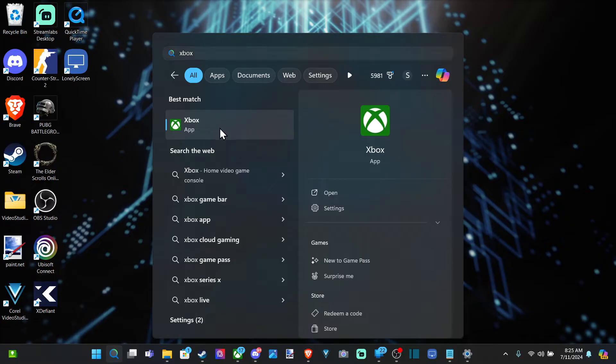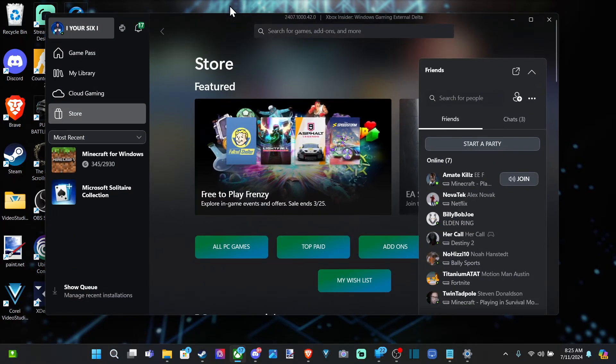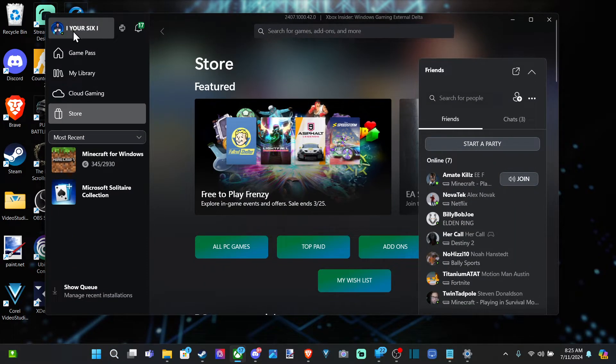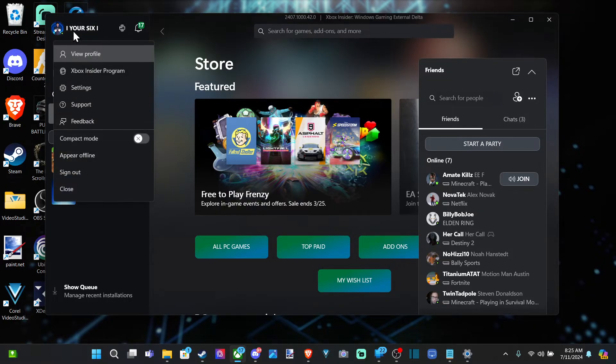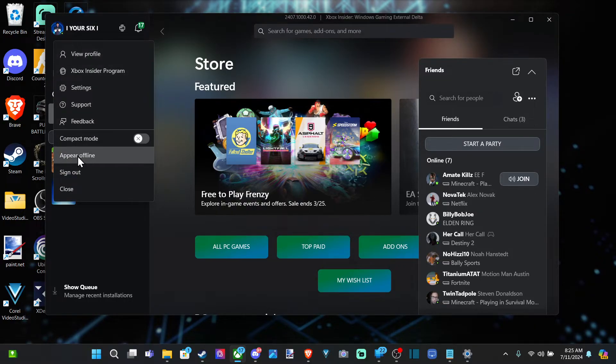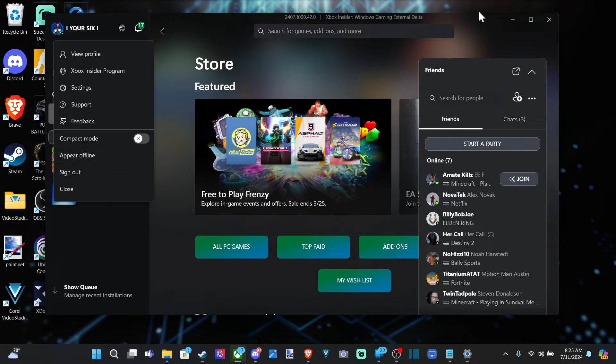Then go to Xbox app and open this up. Then go up to your profile in the upper left, select it, and scroll on down. You can see appear offline as an option, so you can choose that.